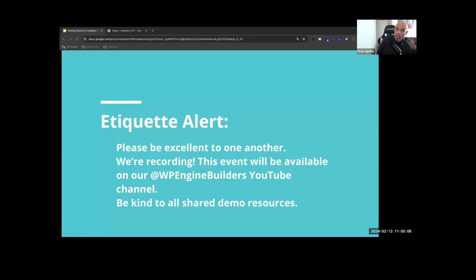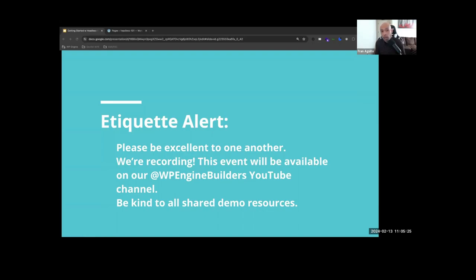Just an etiquette alert: please be excellent to one another, as Bill and Ted said in their Excellent Adventure — an 80s movie reference. We are recording this event; it will be available on our WP Engine Builders YouTube channel. If you wanted to run something back you can, but it is being recorded, so be kind to all. We'll share demo resources as well.